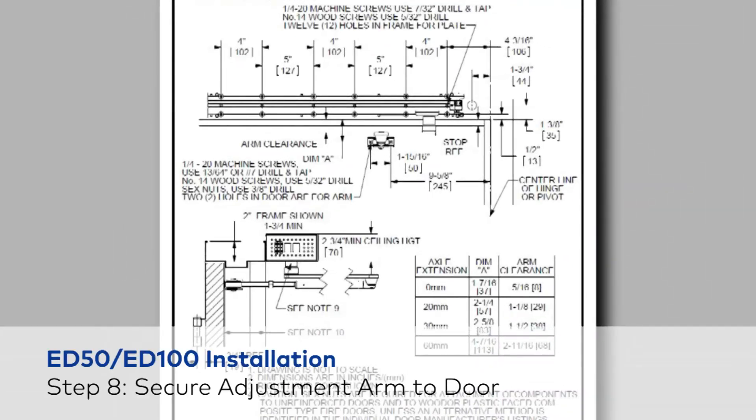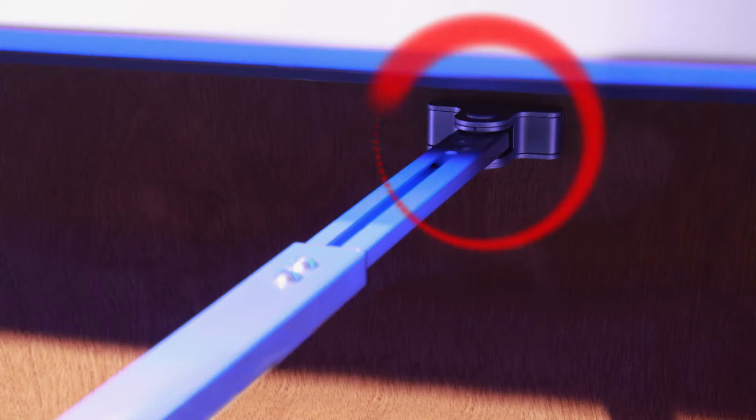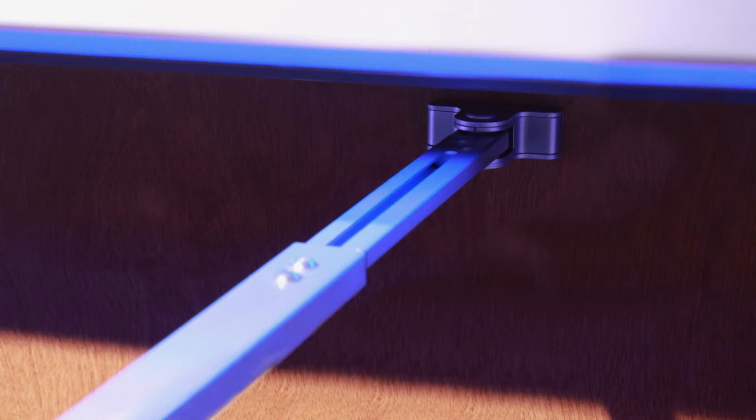Refer to the appropriate template for measurements and placement. Then secure the adjustment arm assembly to the door with two screws, either machine or wood.